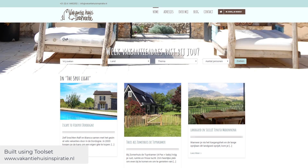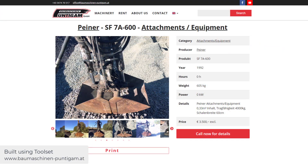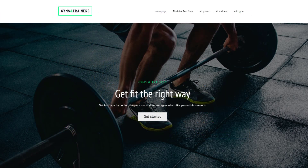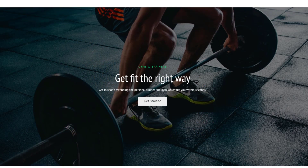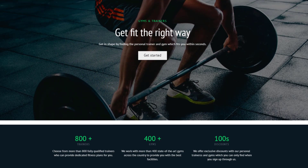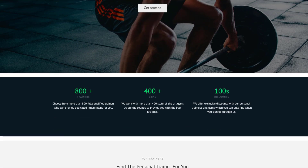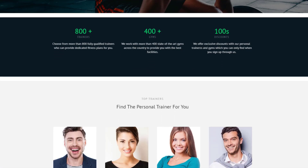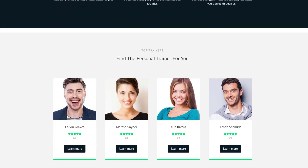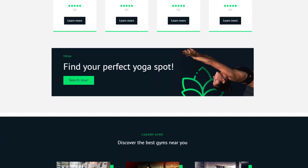So, whether it's a directory of holiday cottages, a local site for renting construction machines, or a site featuring all gyms in a city as in our example, you can easily build such sites from scratch using Toolset.